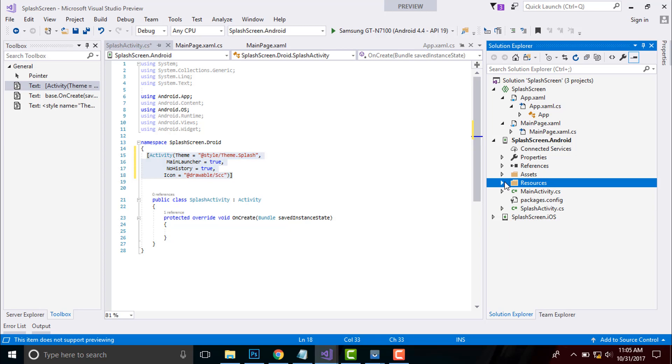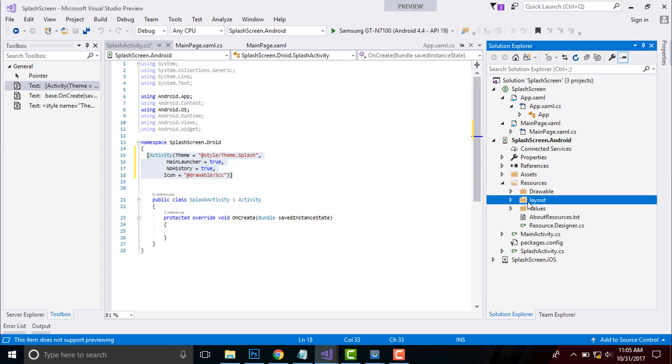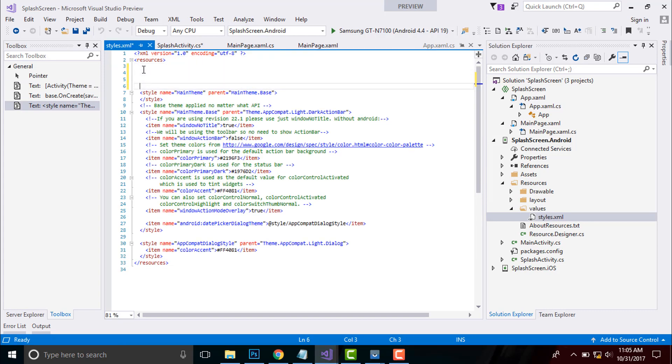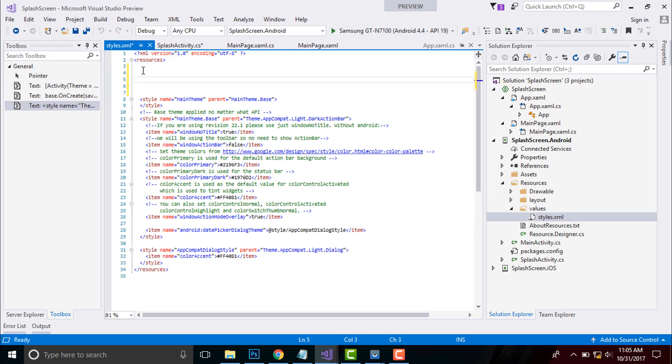We have to go to our resources folder and then inside our values, here it will be my styles.xaml. Then we have to represent a certain theme inside this.